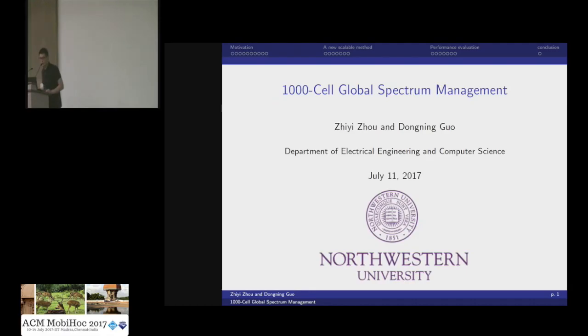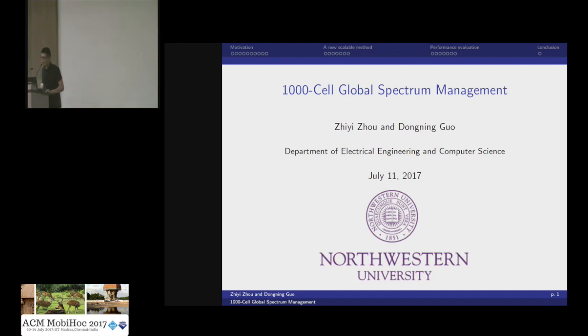Good afternoon, everyone. I'm Jeejo from Northwestern University. The title of this work is Science and Global Spectrum Management. This is a joint work with my advisor, Professor Domingo.